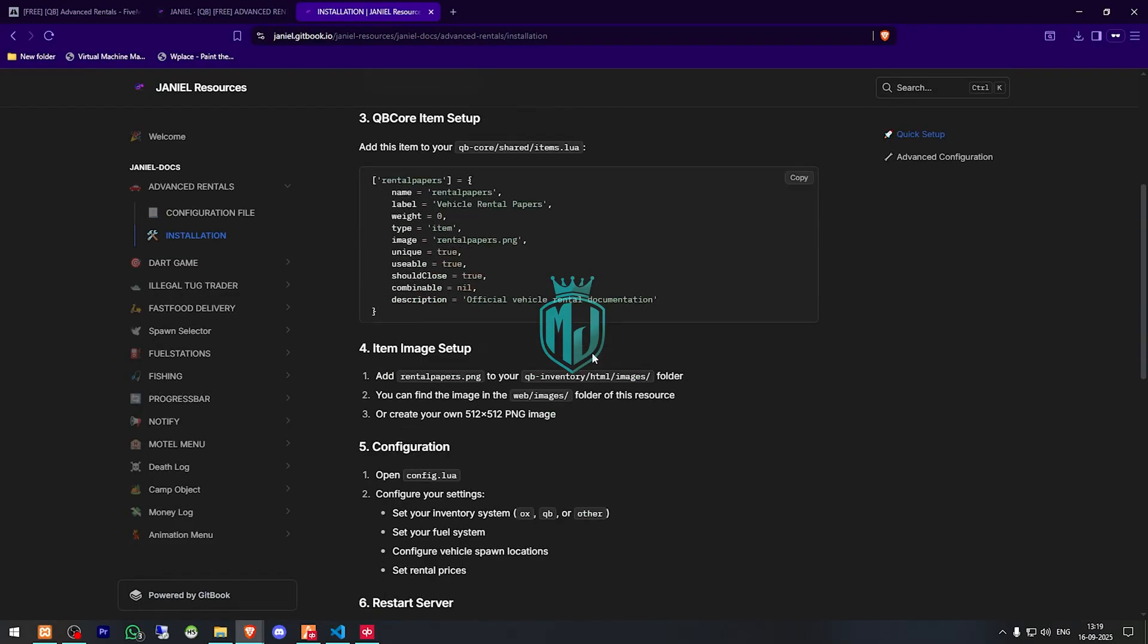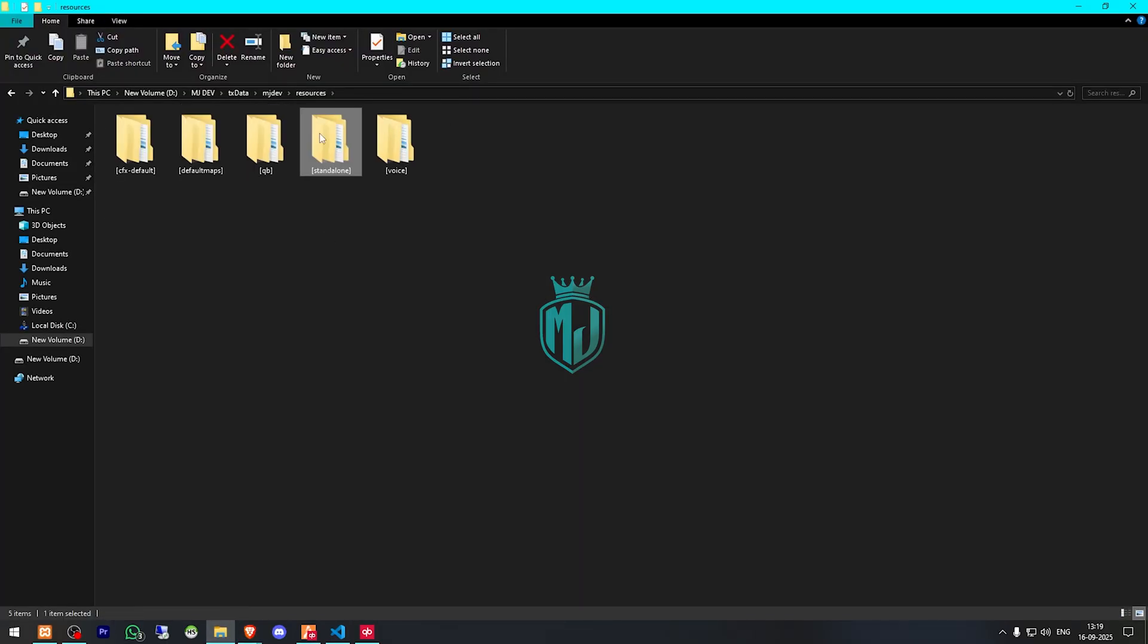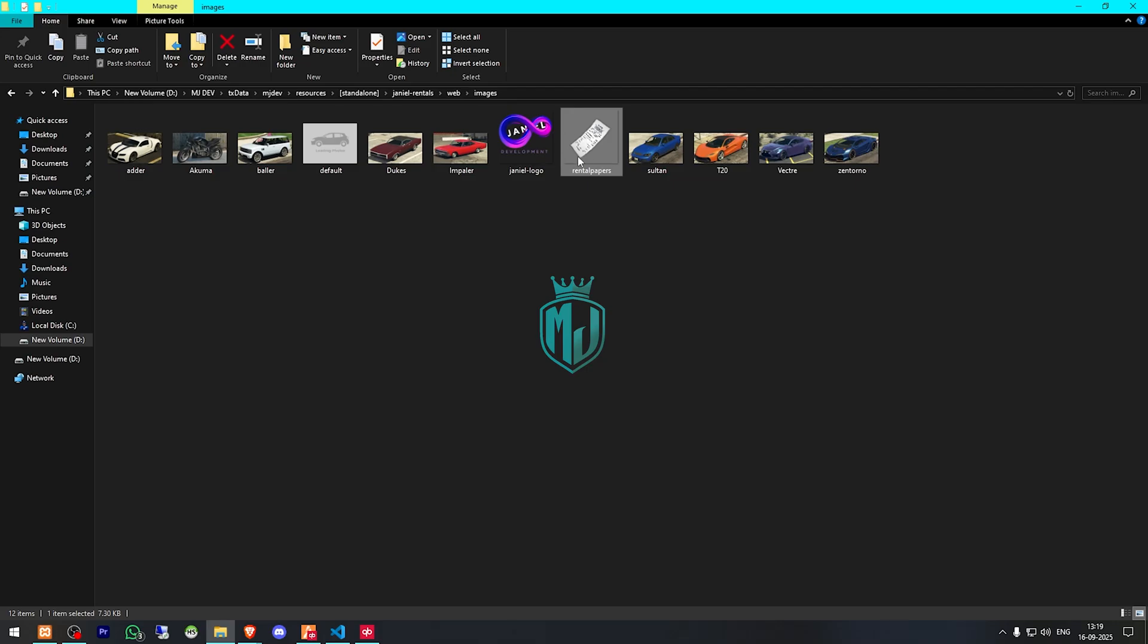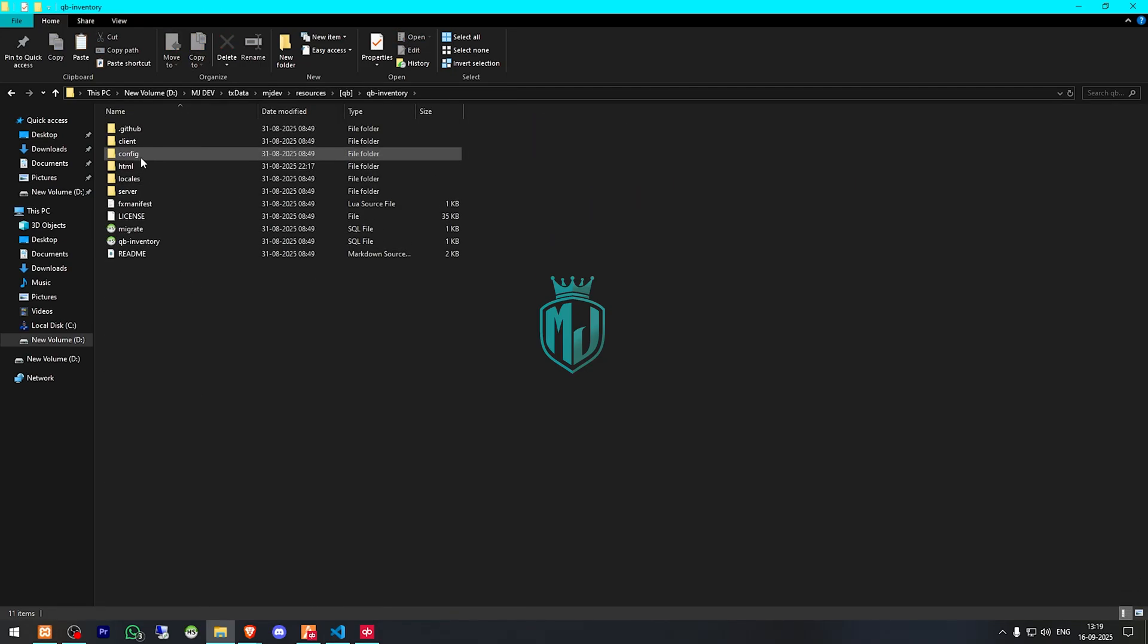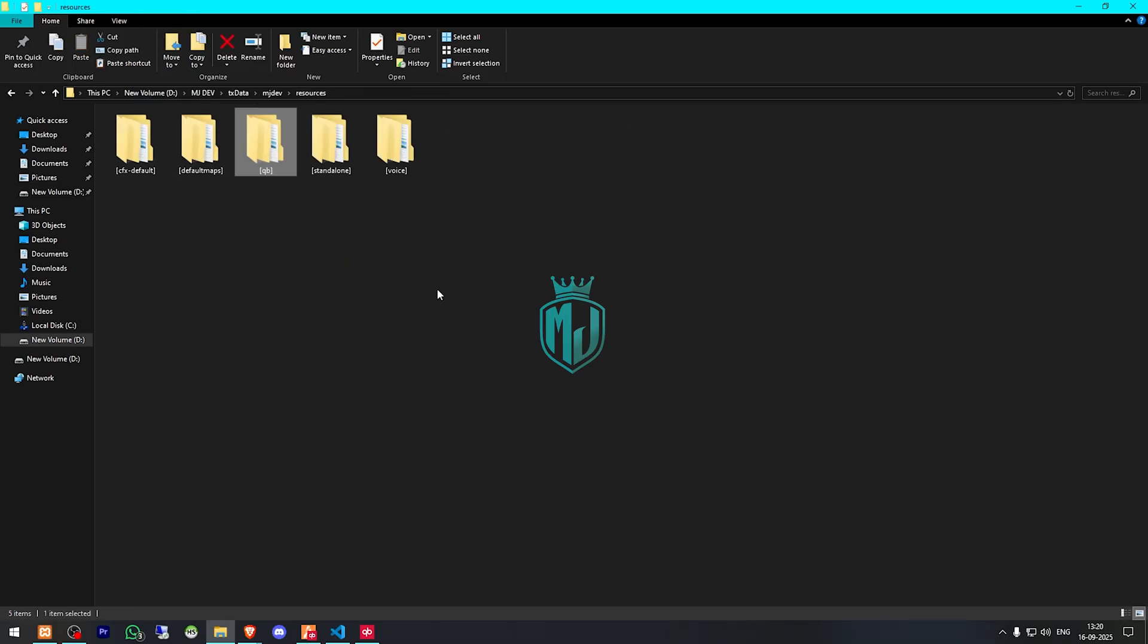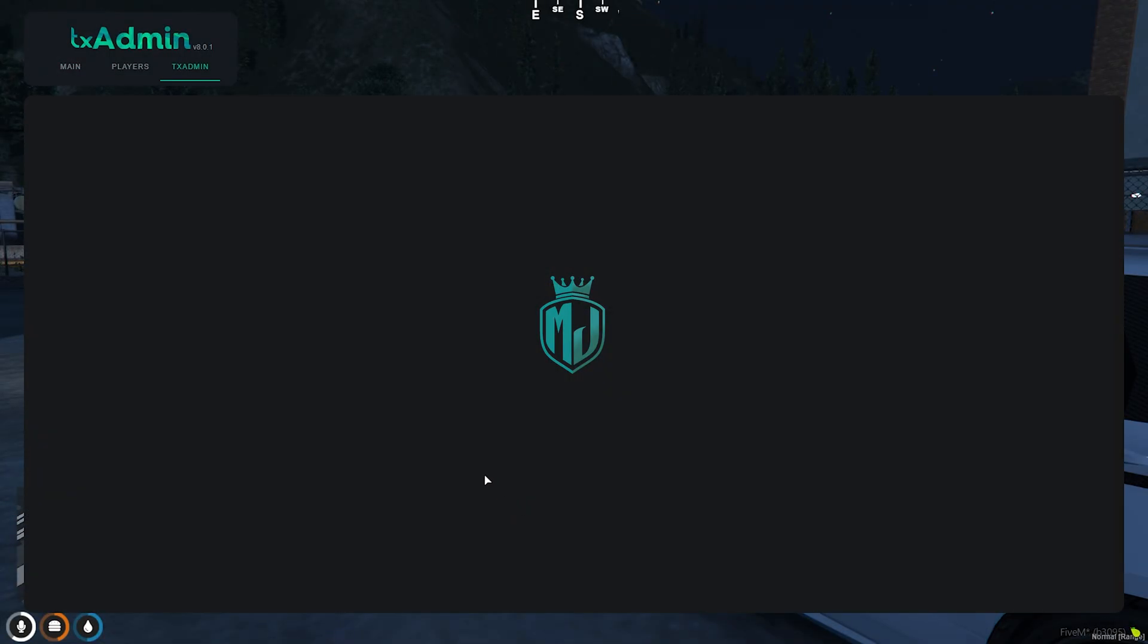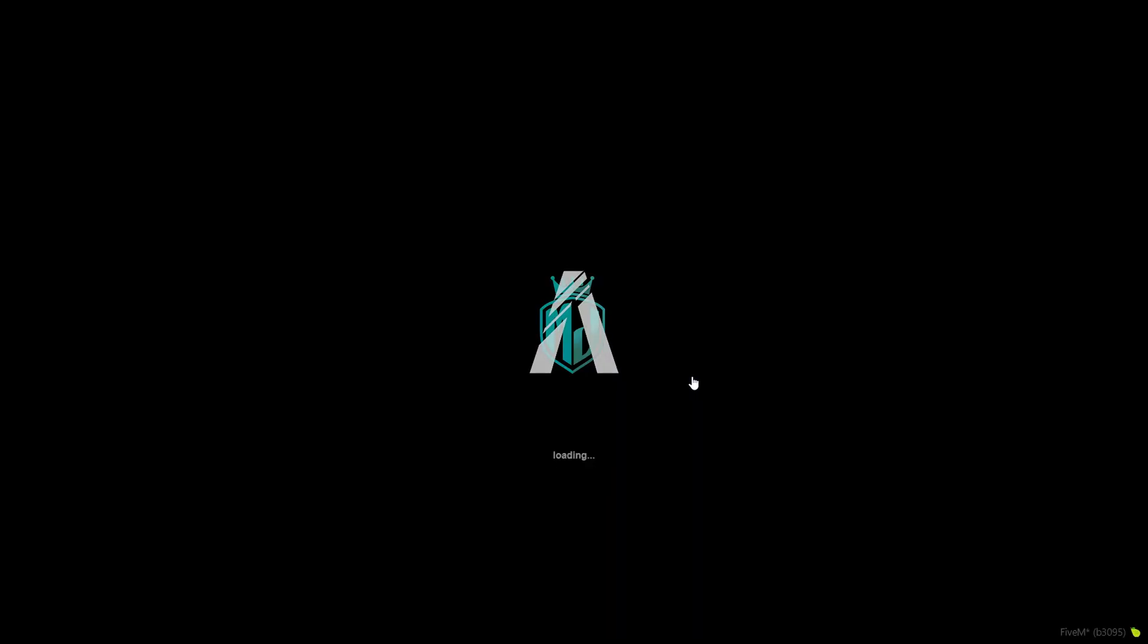Then we have to add its item image. You can find the image in web images. Right here we have our rental paper image. We need to copy it and add it to our inventory script HTML and images. And that's it. All of our work is complete. Now we can go back to our server and simply just restart the server and join it back to use our advanced QBCore rental script.